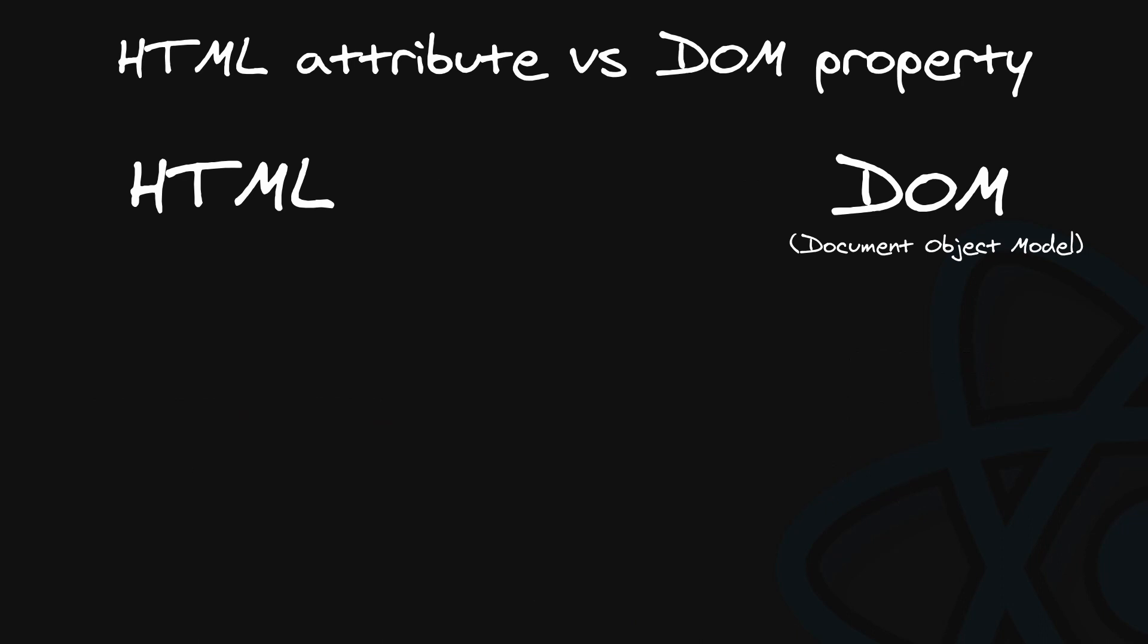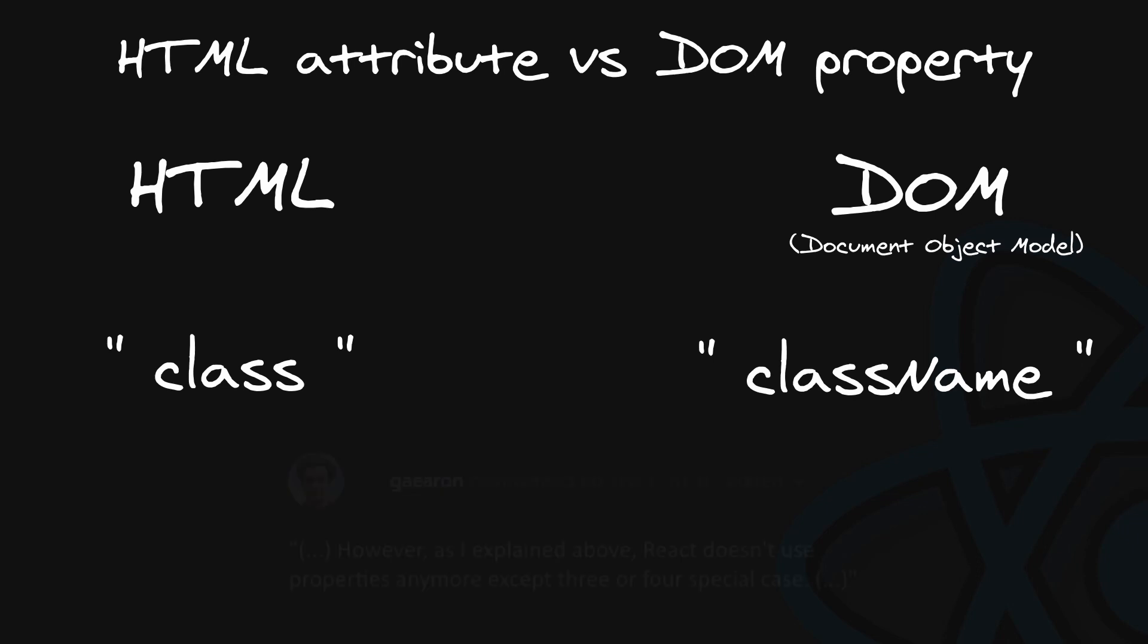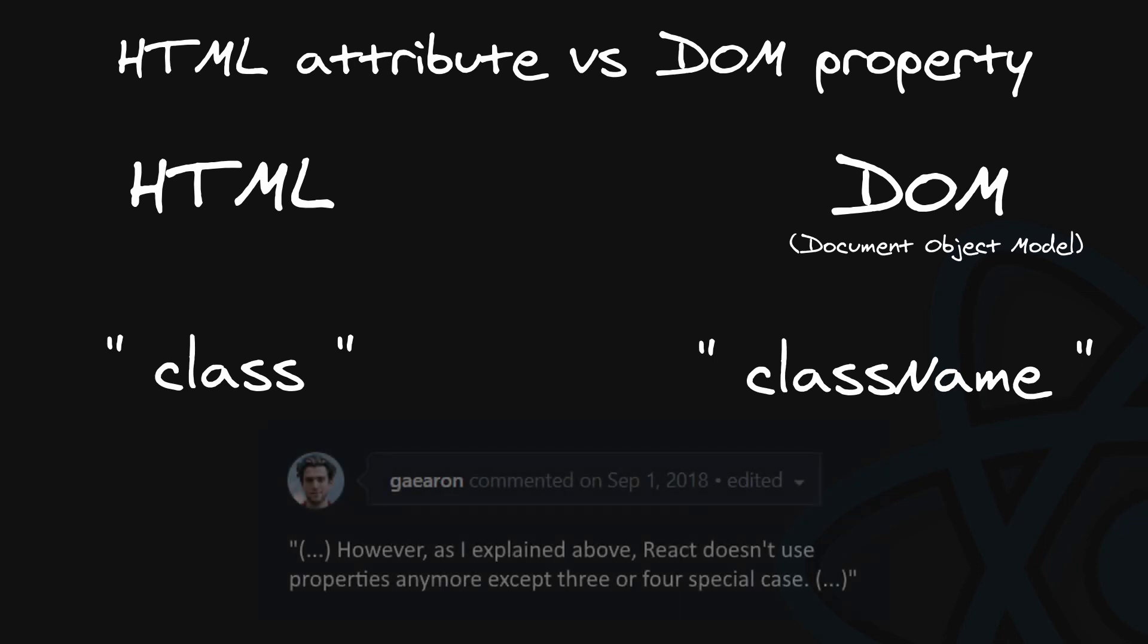Hitting the bullseye, while the HTML attribute is called class, the DOM node property is called className. That's where the name in React came from. Nowadays, React no longer strictly maintains this one-to-one mapping with DOM property names. So this is no longer a reason, but it is indeed a historical reason.